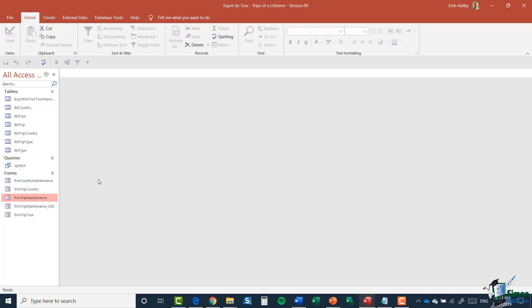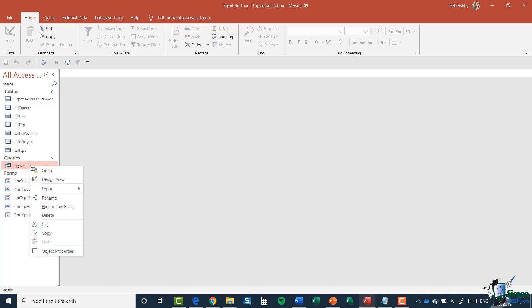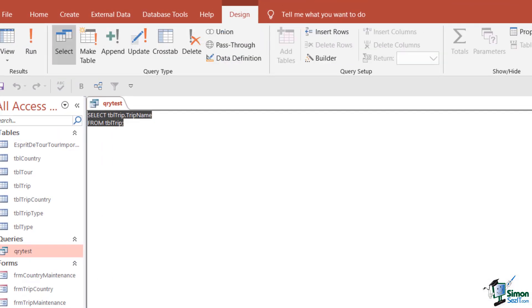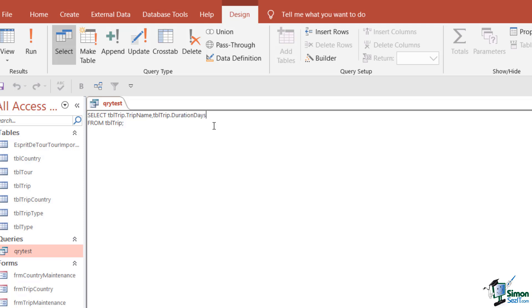One of the first things to get used to is that Access lets you work in SQL View or Design View and keeps both in sync. I'll right-click the query and go into Design View. Now I'm going to modify this query in SQL View — to select a second field I can separate it from the first with a comma, then specify TableTrip.DurationDays as the second field.